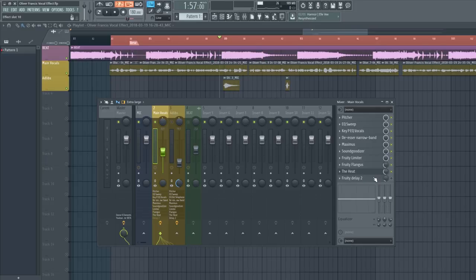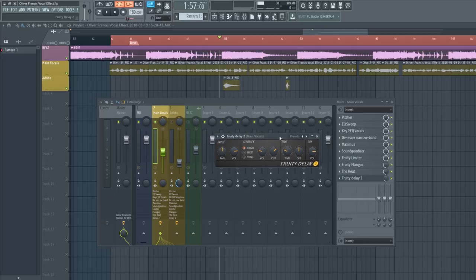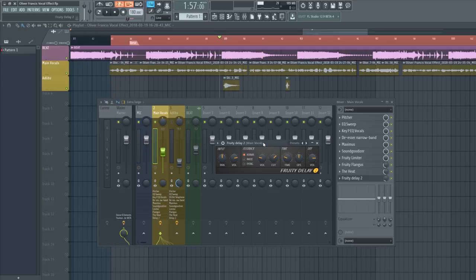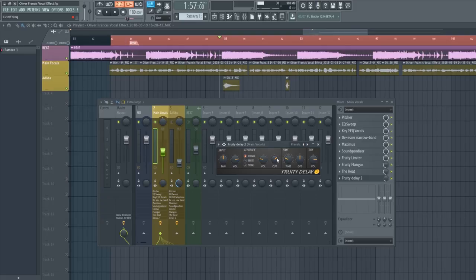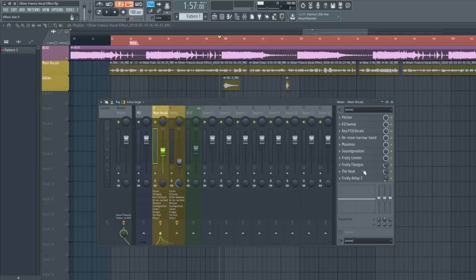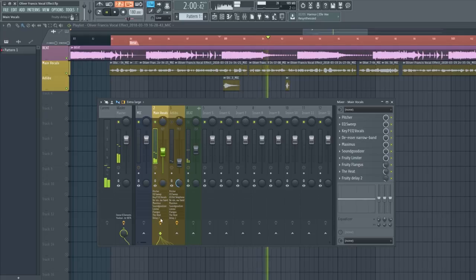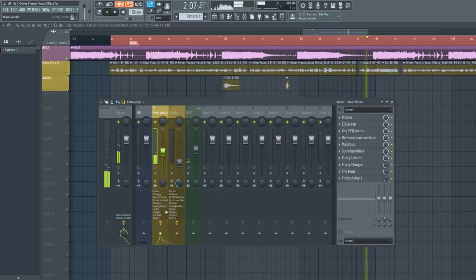Next is a Fruity Delay 2. He doesn't have any reverb in his vocals for this song, but for the delay: the time is set at 4 steps, the cutoff is set to around here, the feedback is kept at normal, the dry volume is decreased slightly, and the mix level is at around 13%. This gives a faint delay in the vocals. [playback demo] Perfect — that's what we've got for the main vocals.